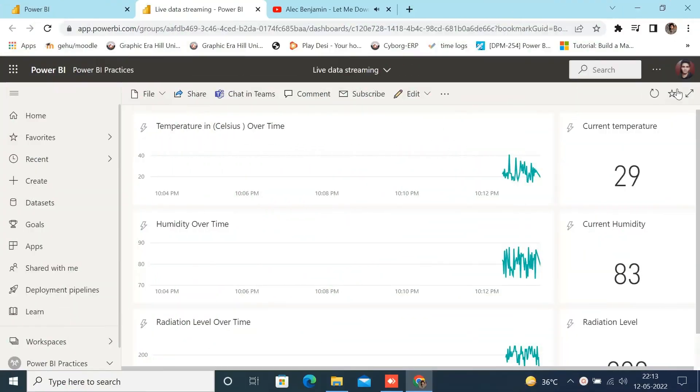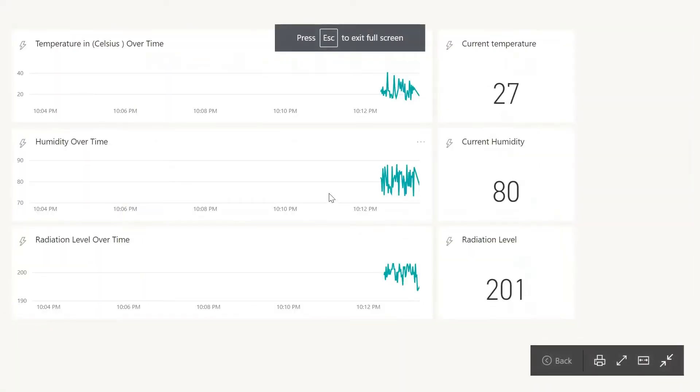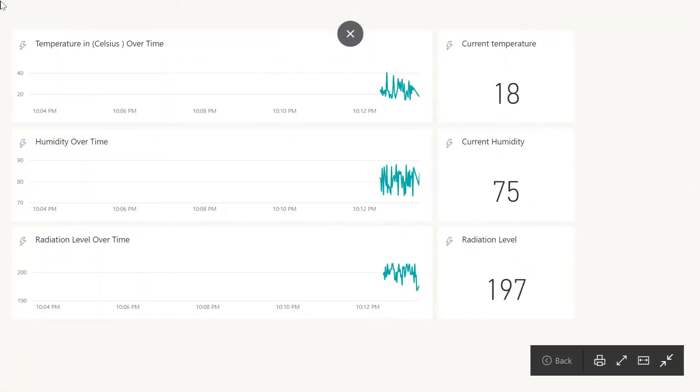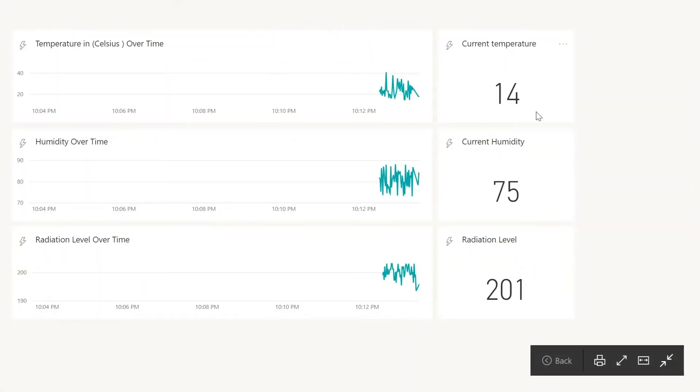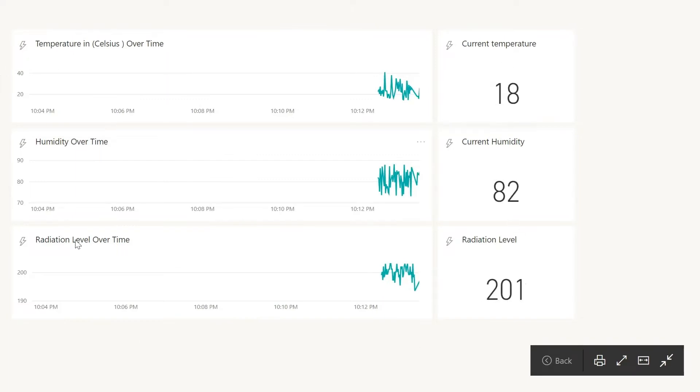Hello everyone, welcome back to our YouTube channel. Today we are going to see how to create a live stream data dashboard in Power BI using PubNub data stream.